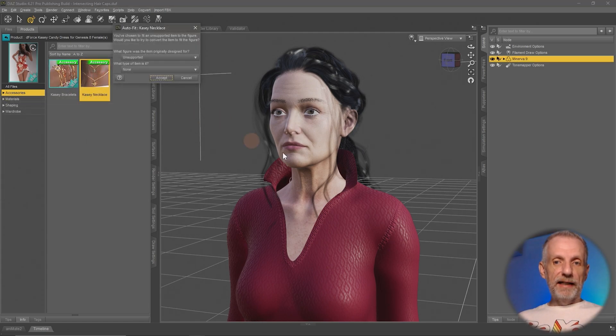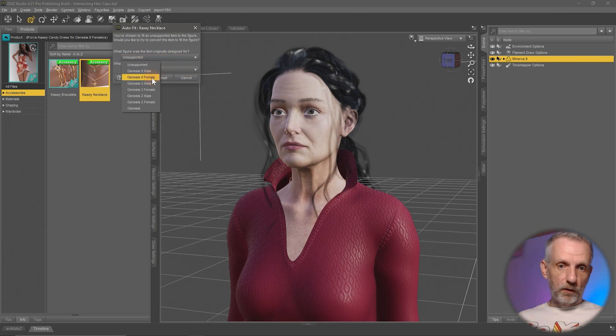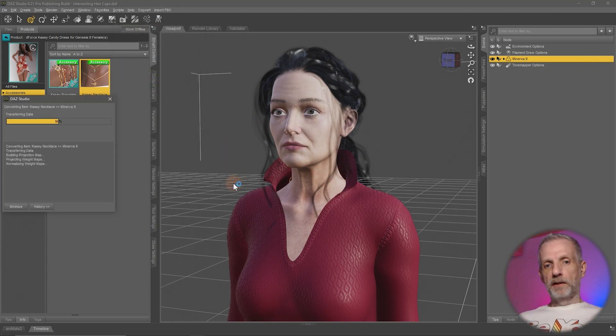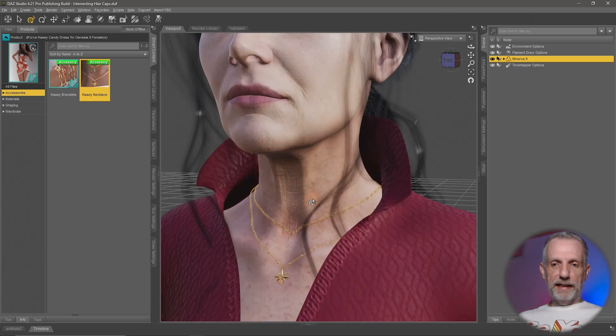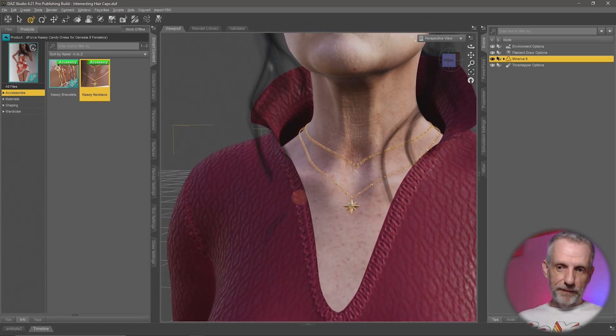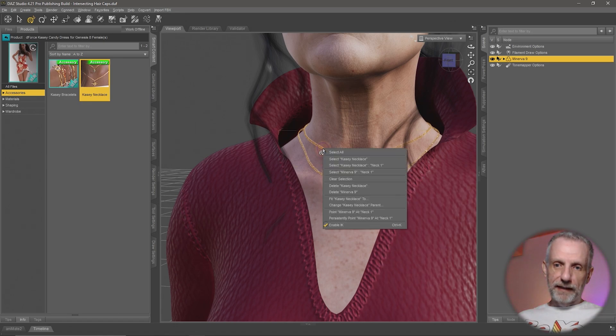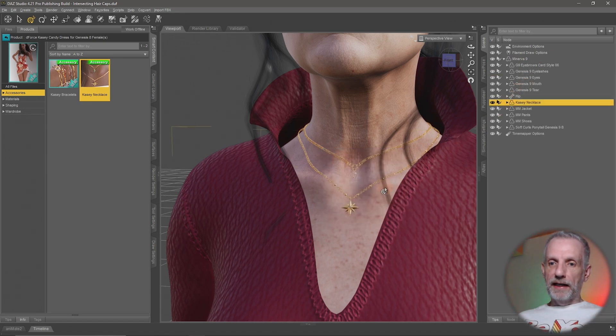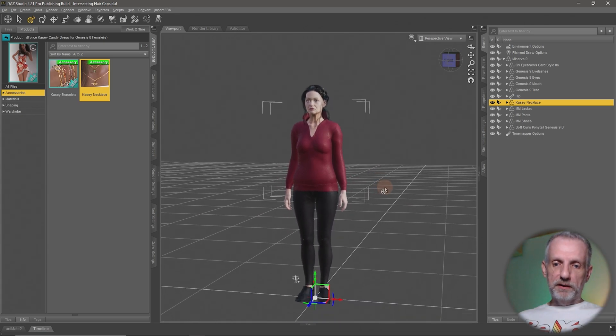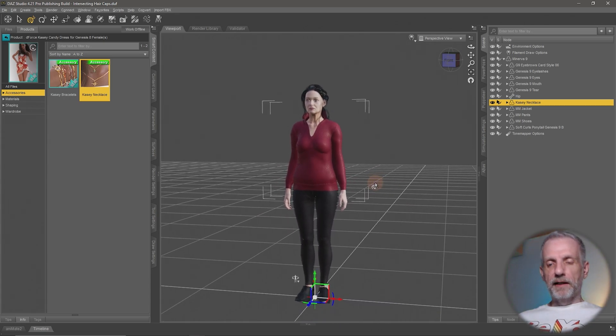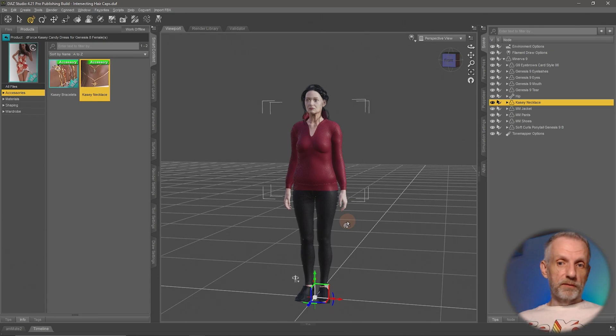So let's say I'll use the Casey dress here that comes with a necklace that is made for Genesis 8. This is a Genesis 9 figure so I'll just auto fit that on her, takes only a second. And now Minerva is wearing a necklace. You can just about see that here. But if I select that necklace you will see that the origin point of it is at the bottom and that might not be where you wanted it if you wanted to adjust it.